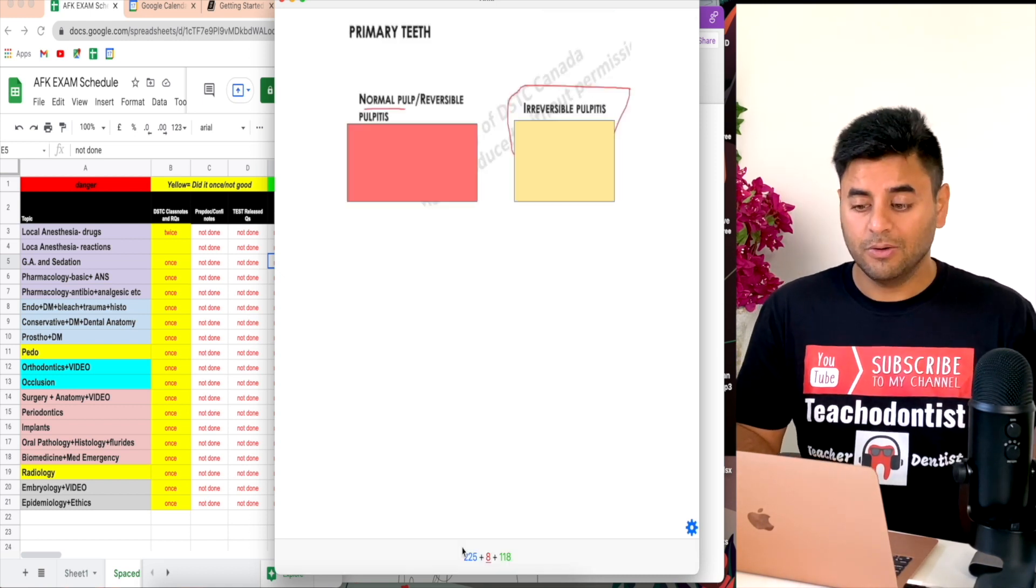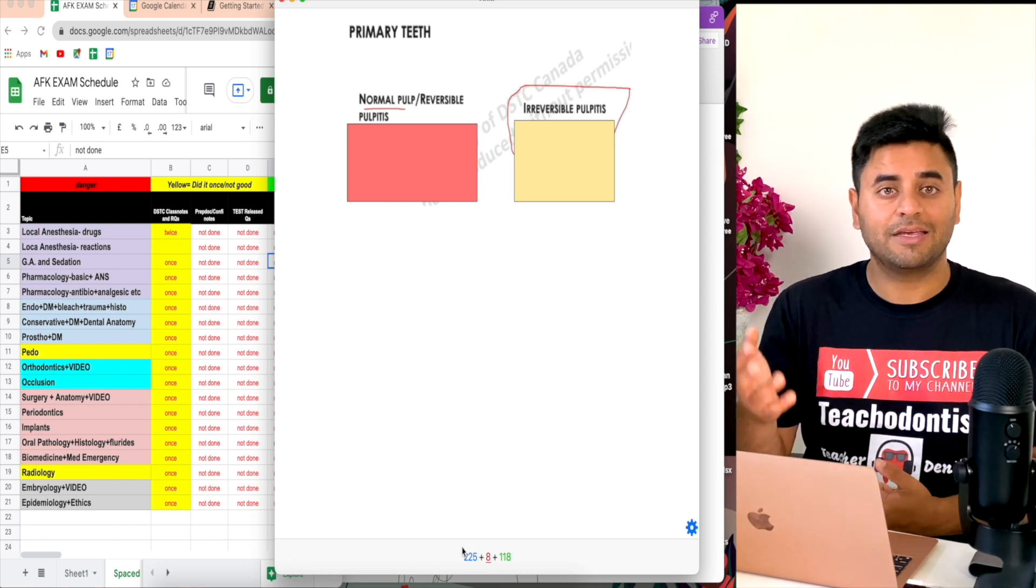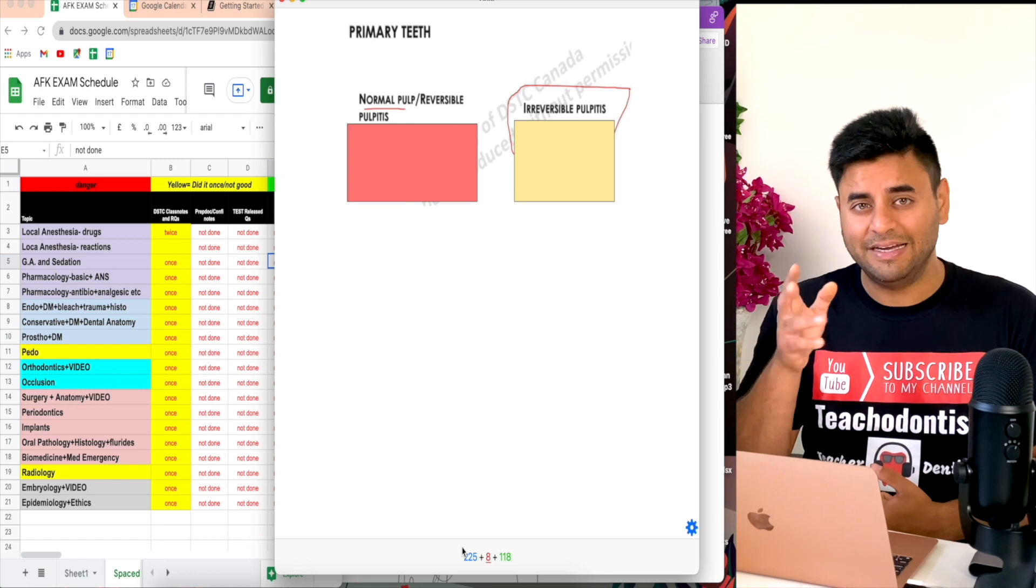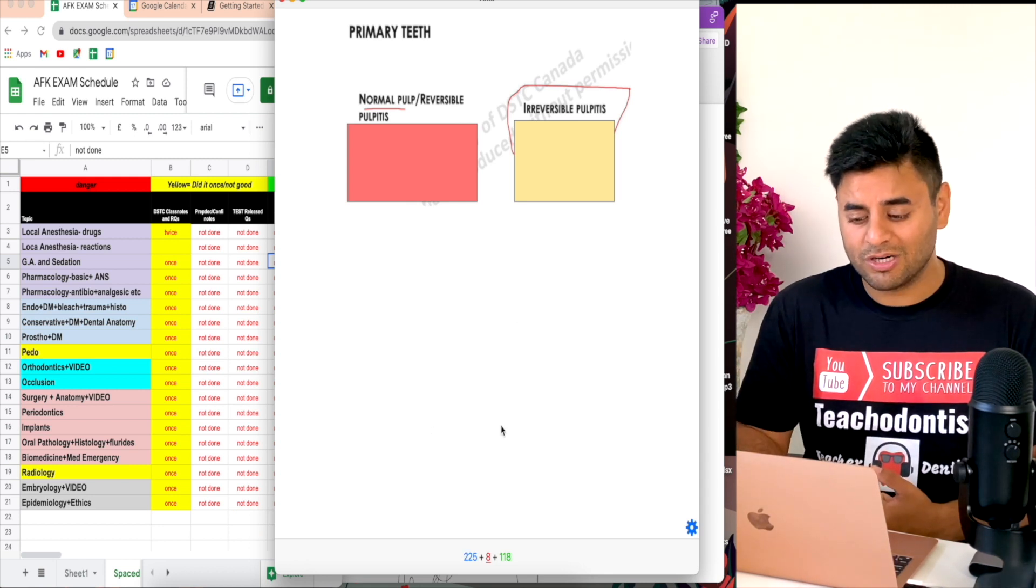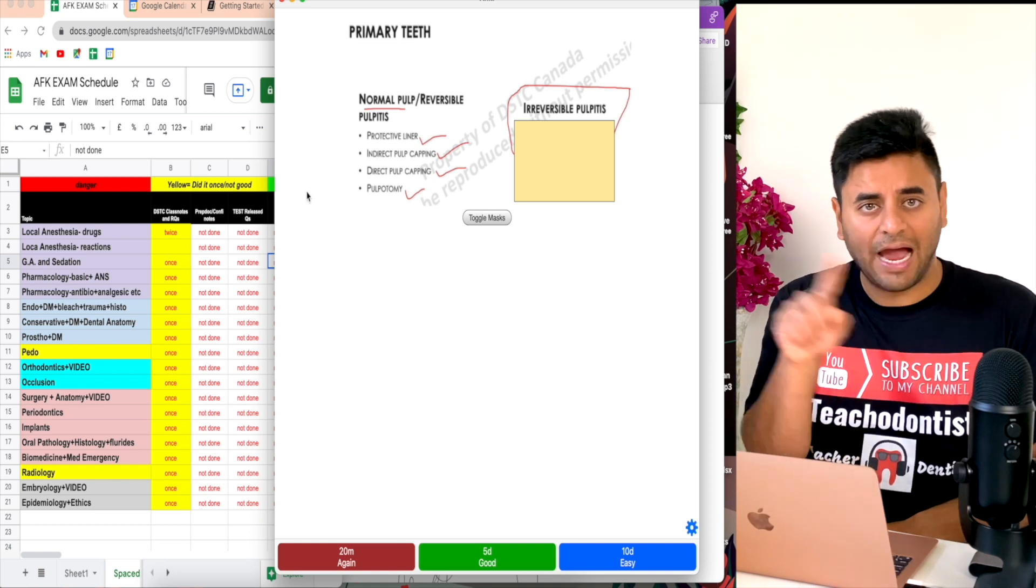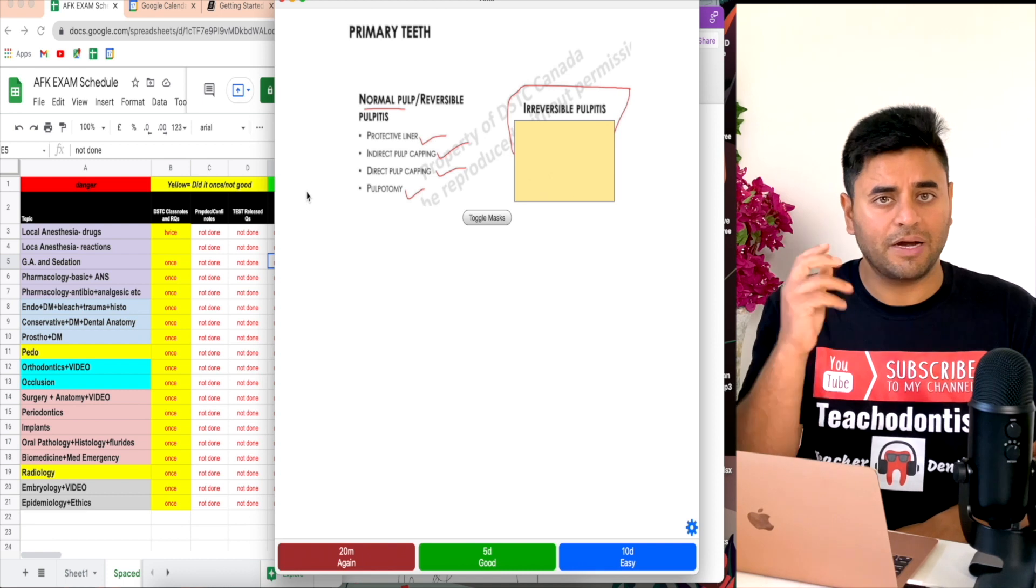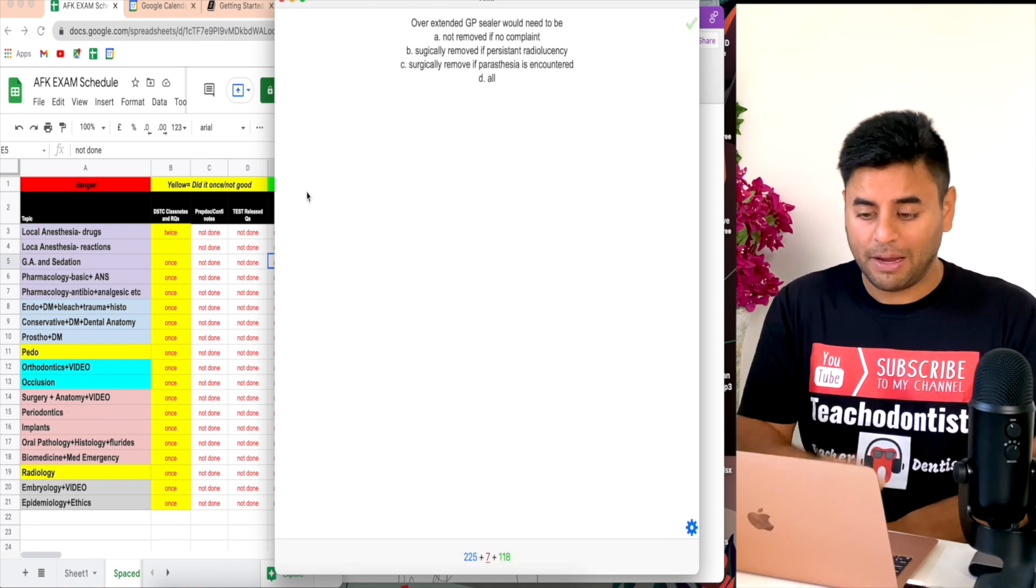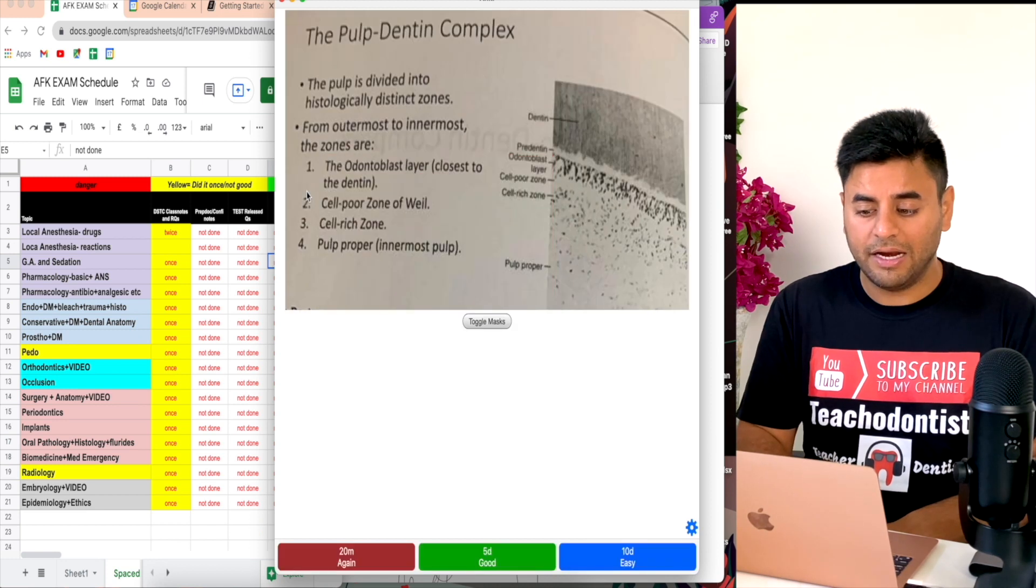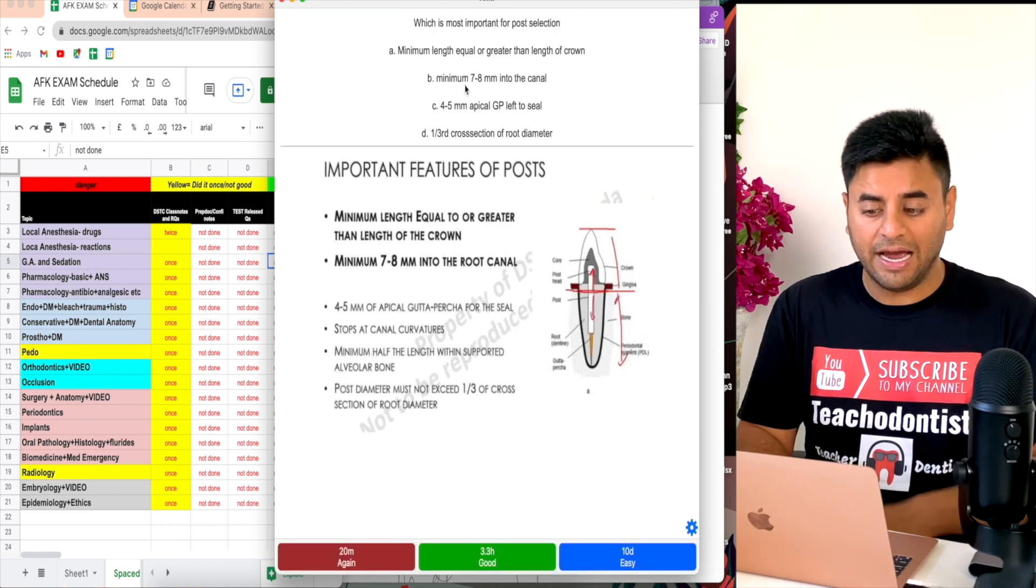Then I ask myself: an inflammatory reaction to pulpal infection, blah blah blah, what is that? If I know the answer I'll say it loud and check spacebar. It is acute apical abscess. Oh, do I know this? If yes I answered it - go for blue which is easy, otherwise green that it's okay but give me in five days, or bad that in 20 minutes I want to do it again.